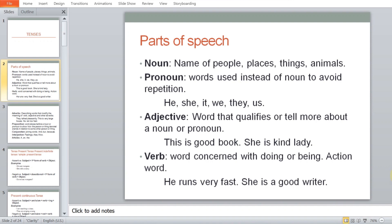It is very important whether you have tenses right or not. When we go to pronouns, pronouns are basically words used instead of nouns to avoid repetition.